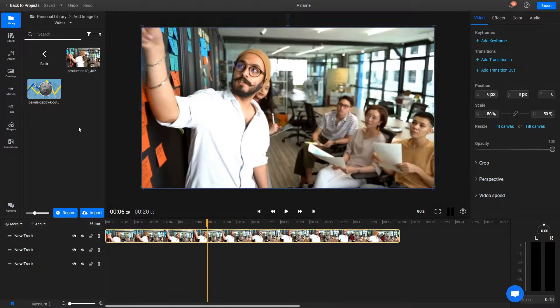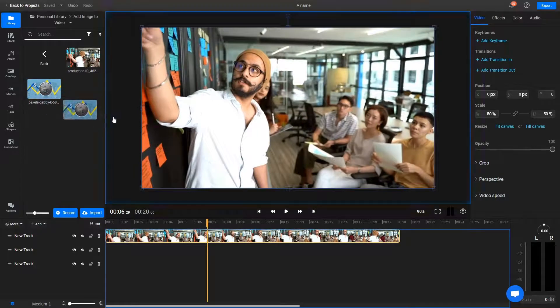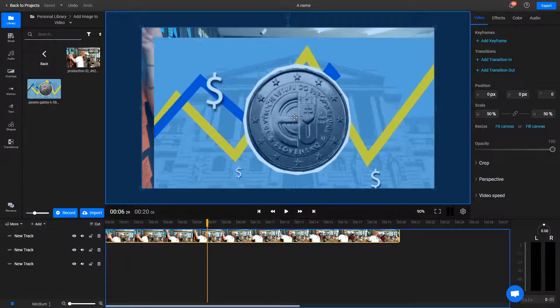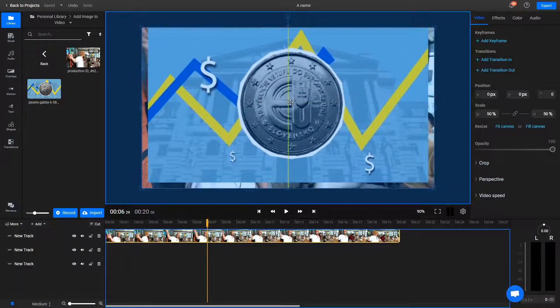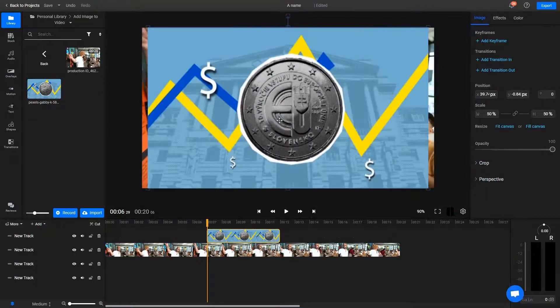Now drag the playhead to where you want your image to come in, and then just drag the image over from the library onto the canvas.